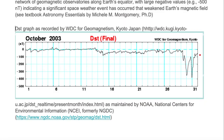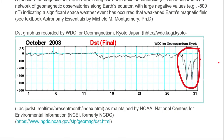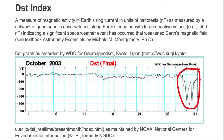Let's take a look at another month. The DST values in units of nanotesla in October 2003 indicated that a large space weather event occurred around Halloween — we call this the Halloween storm of October 2003. Here we're looking at about minus 400 nanotesla.